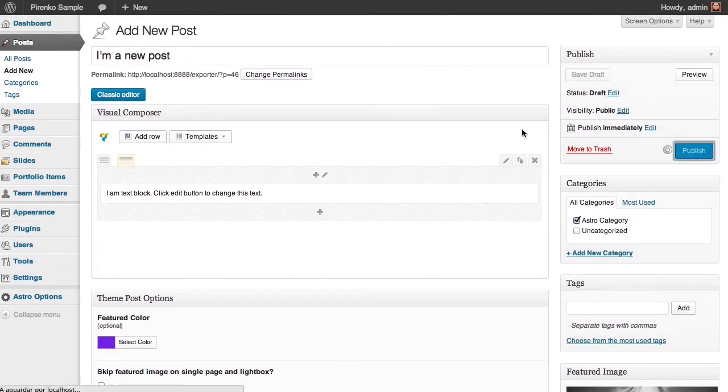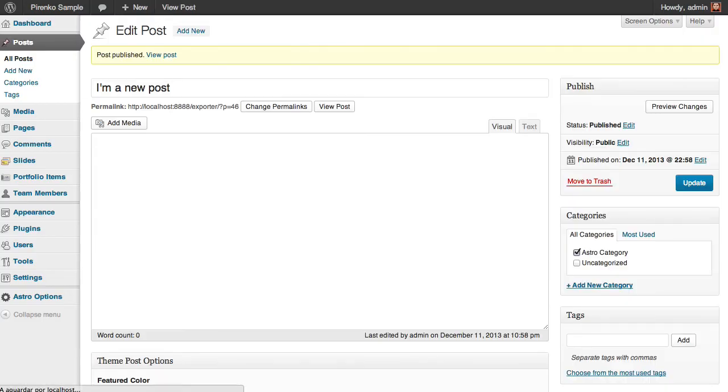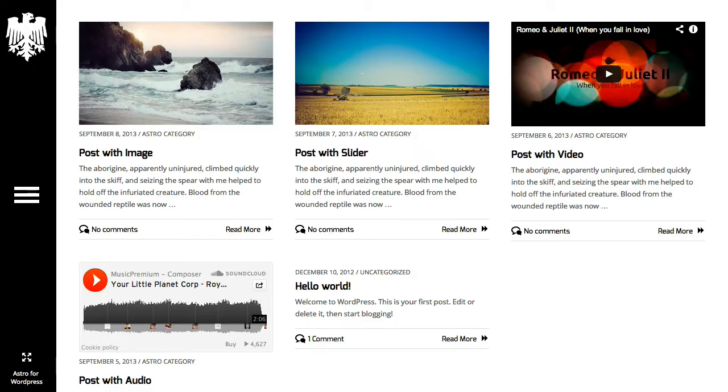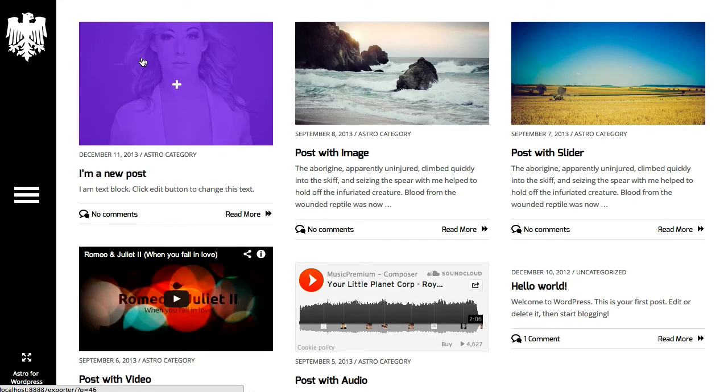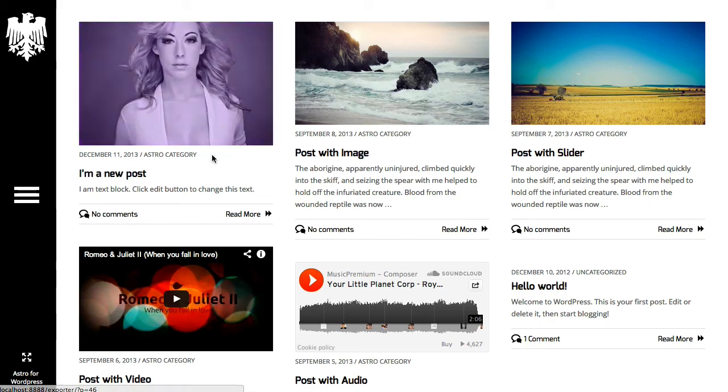We should have our post here now. Here it is with our color.